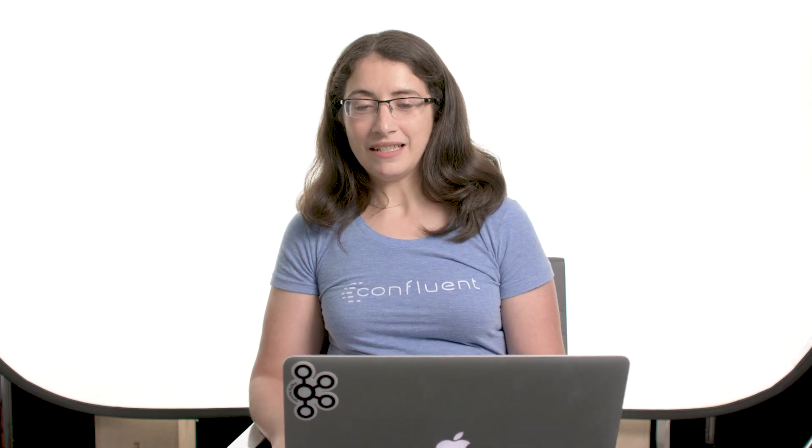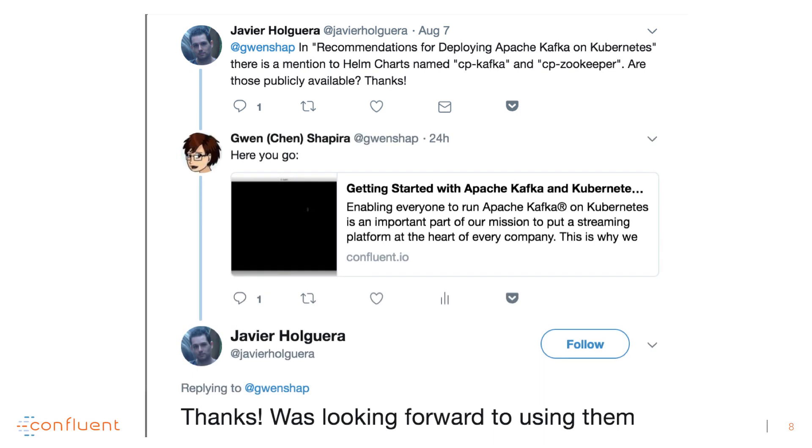First question from Twitter. A few days ago, I got asked: Gwen, in your paper, 'Recommendations for Deploying Apache Kafka on Kubernetes,' there is a mention of Helm charts named CP Kafka and CP Zookeeper. Are those publicly available? Thanks, Javier, for the question. When you posted the question, they were actually not available, but they became available magically two days after you posted. So if you go to our blog, link below, you can see our announcement of the Helm charts, some tips on how to use them, and links to the Helm charts source code on GitHub.